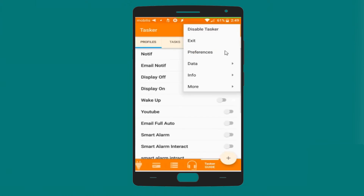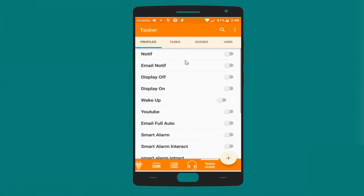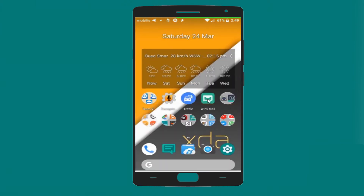For Tasker, this is also very important to a lot of people: go to Preferences and Beginner Mode. You have to always make sure that Beginner Mode is not ticked. Remove the check for Beginner Mode in order to get all your profiles working perfectly.